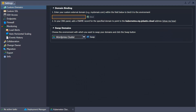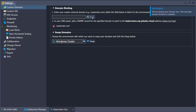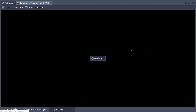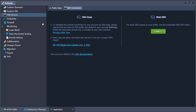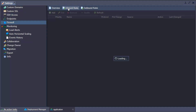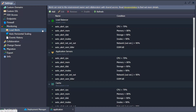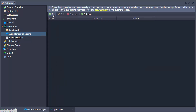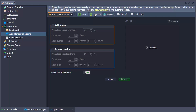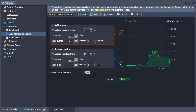Bind a custom domain. Gain SSH access to any node via a built-in web SSH client. Observe and set up firewall rules with the friendly user management interface. Control workload with load alerts and auto-horizontal scaling triggers, specifying scaling parameters by CPU, memory, network, and storage performance.